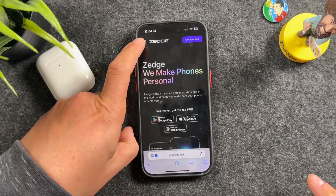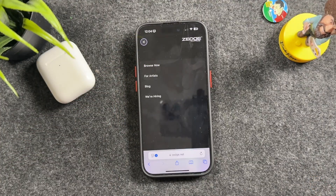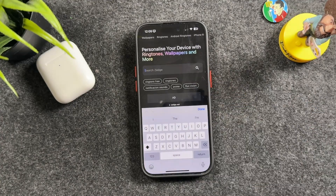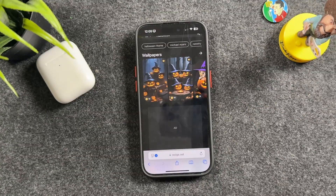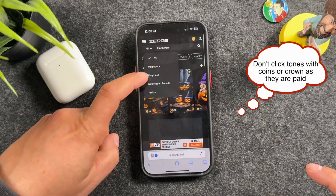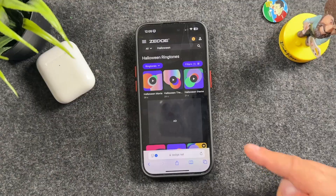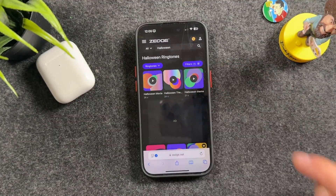Once you're on zedge.net, tap on the three little lines at the top left — it'll bring up some options. Tap on 'Browse.' I'm going to tap in the search bar and search for the Halloween soundtrack. I'll type in 'halloween,' tap search, and it pulls up wallpapers too, so I'm going to tap to filter it to strictly ringtones and tap search again. There they are — if you tap the play button you can hear it.